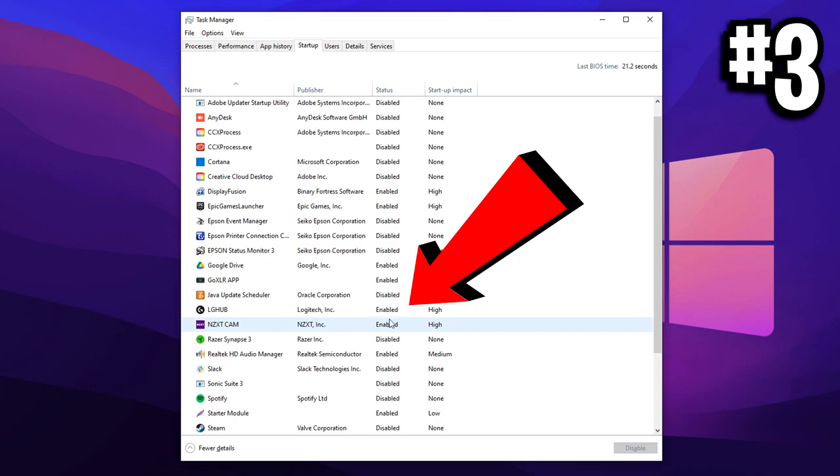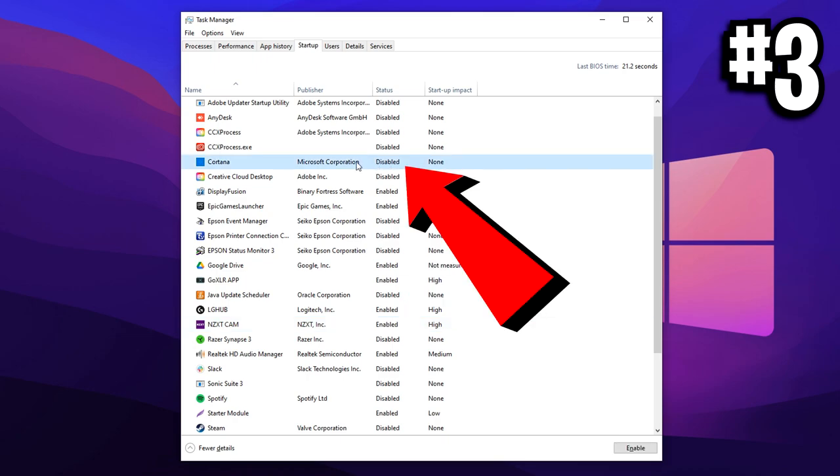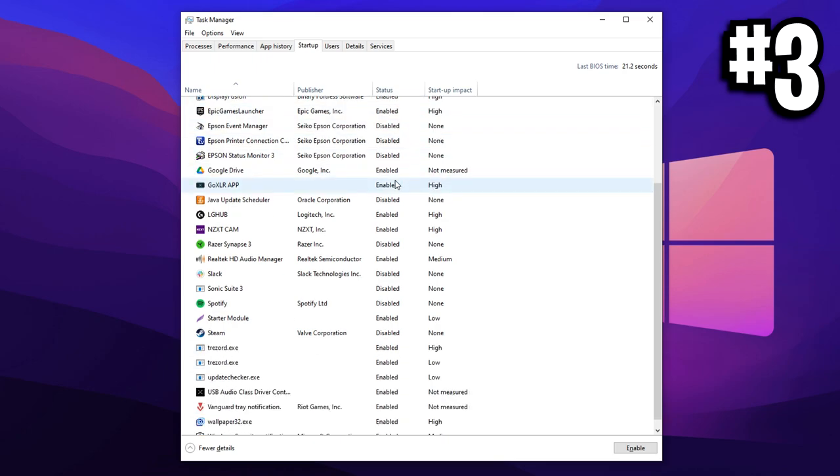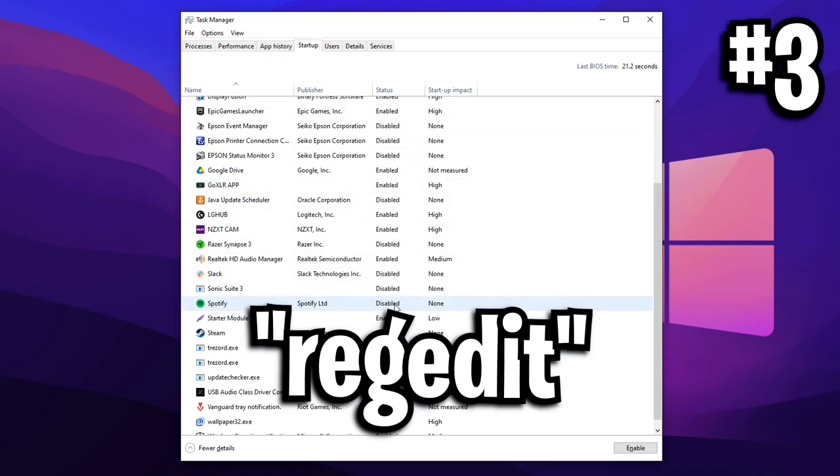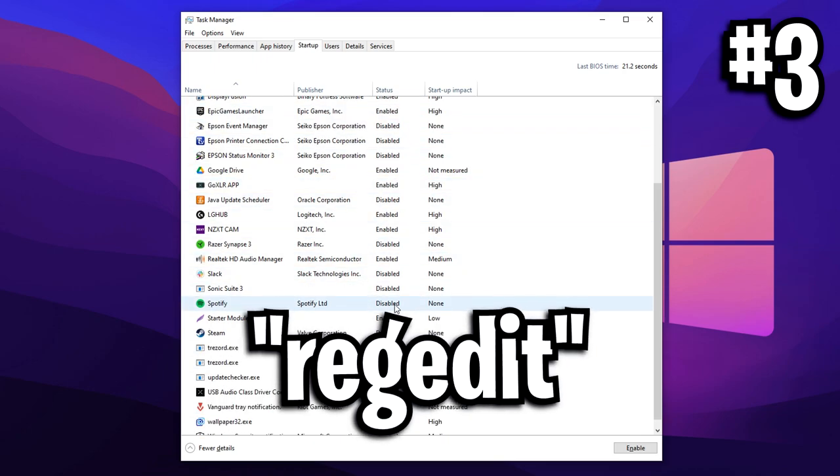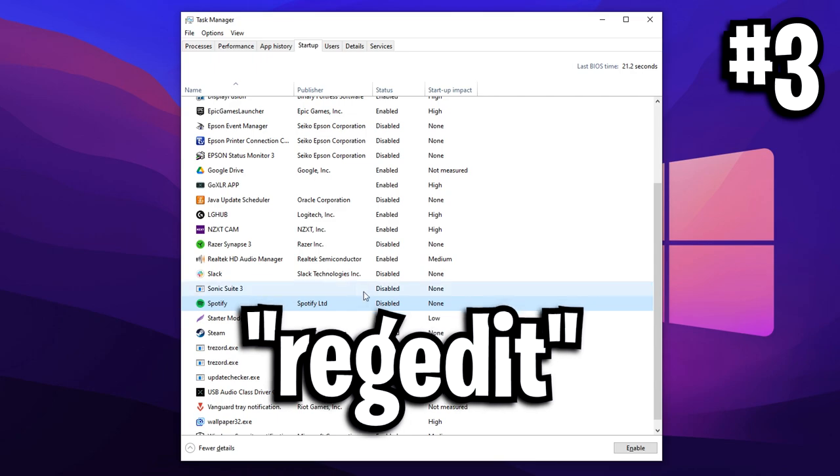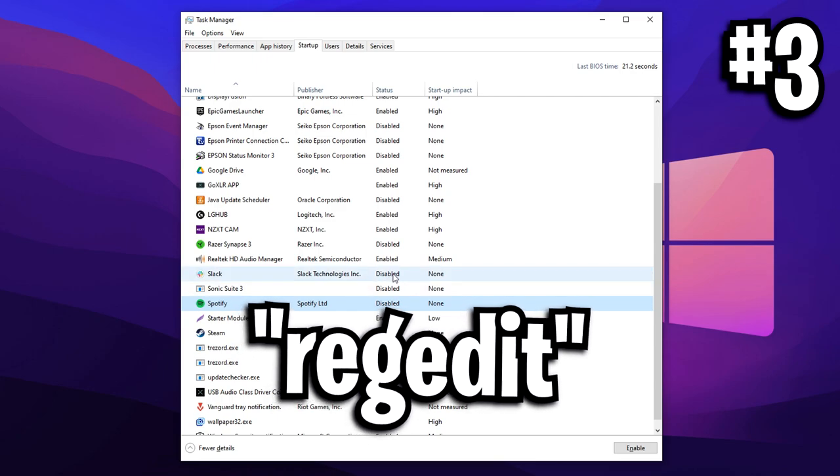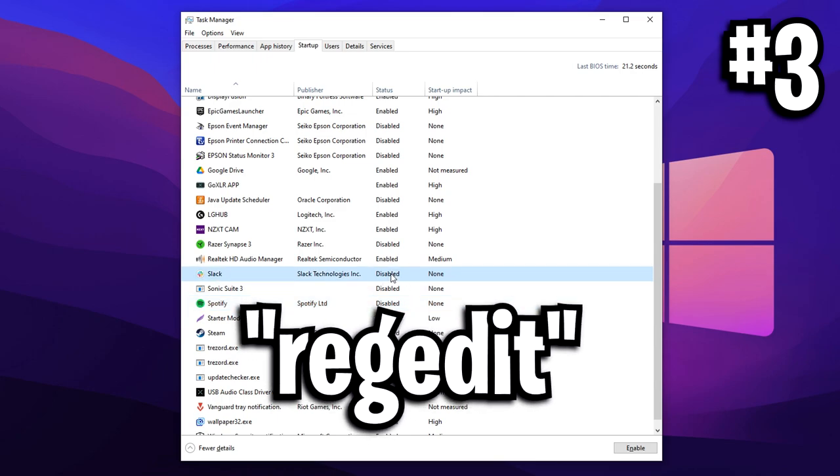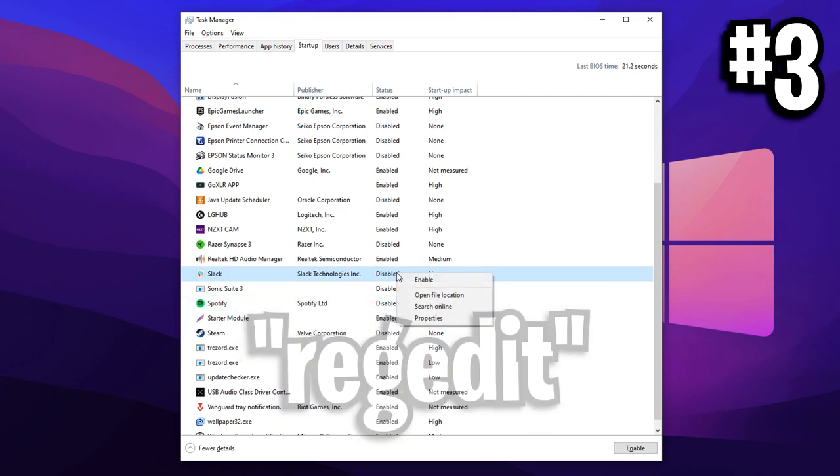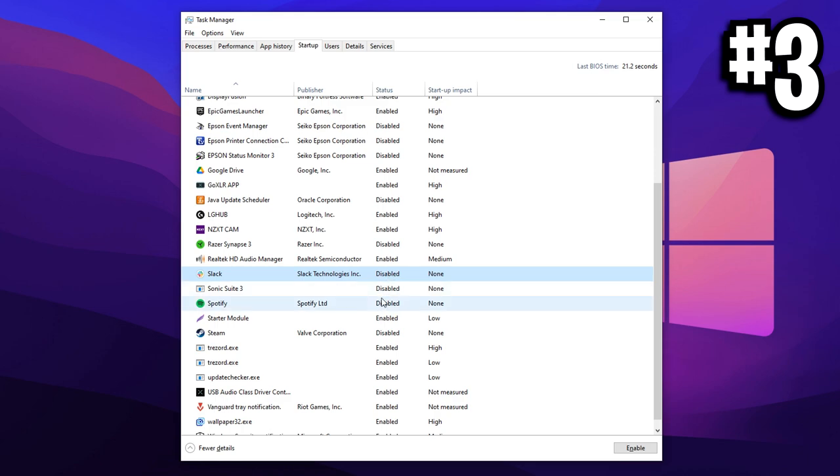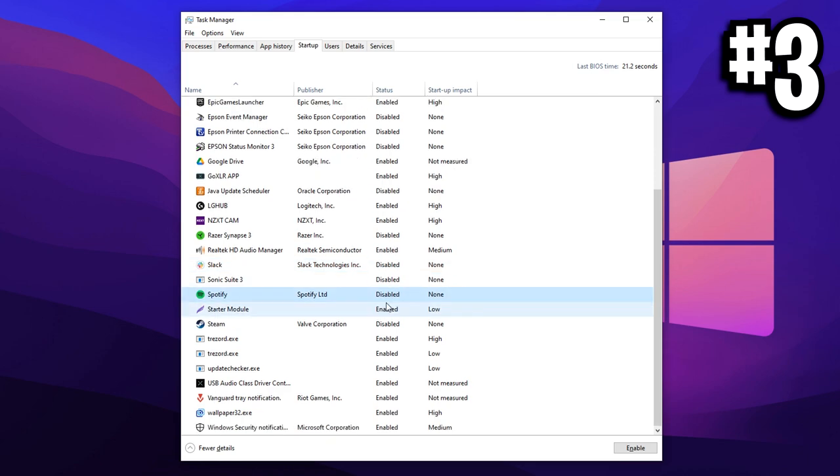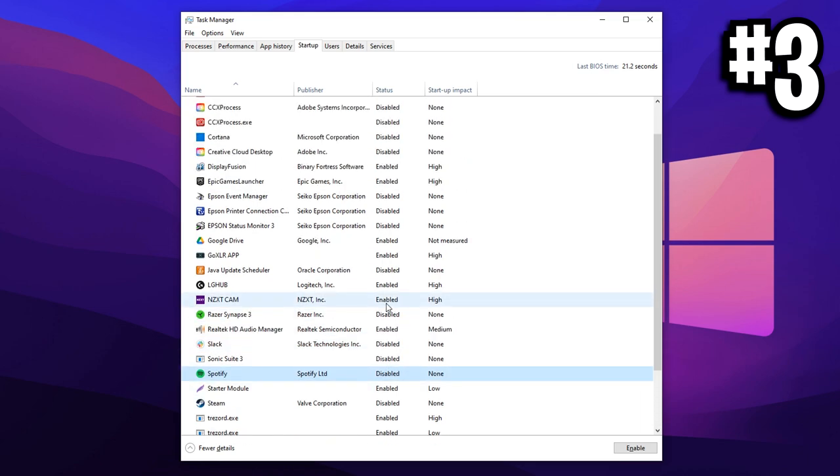If they're enabled, they'll be running in the background when you open up your PC automatically. And if they're disabled, this means that they won't do that. What we want to do here guys is actually disable all the applications that we don't want to start up automatically when we boot up our PC. As what this will do is it'll make those programs not take up resources that just don't need to be taken up.